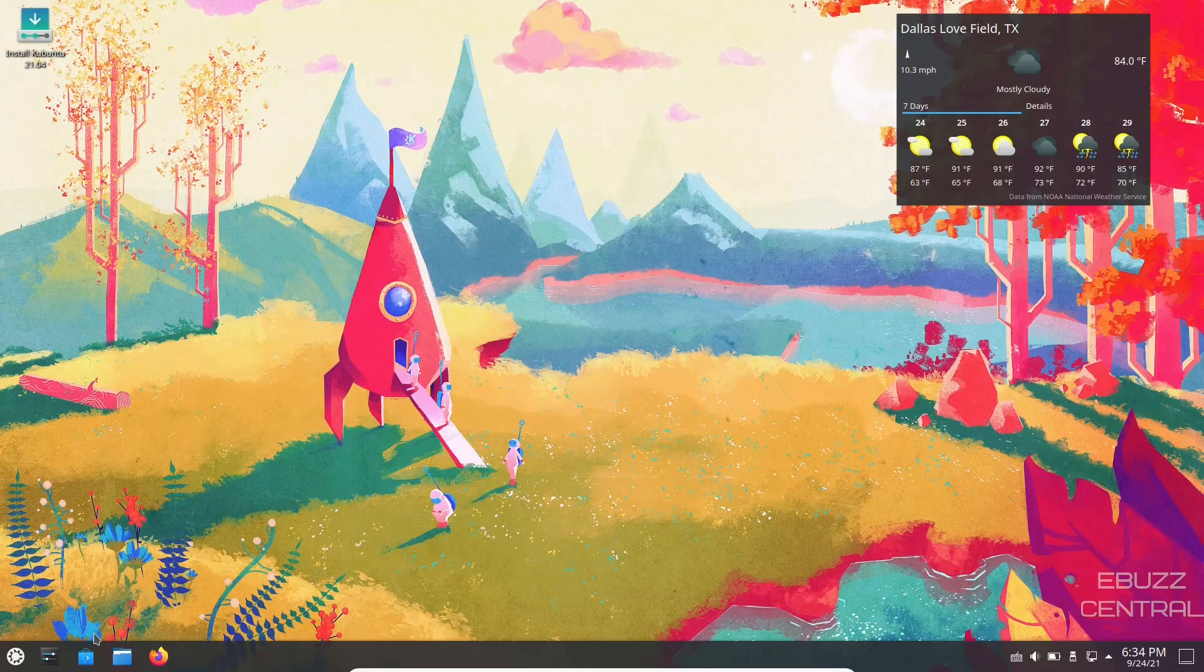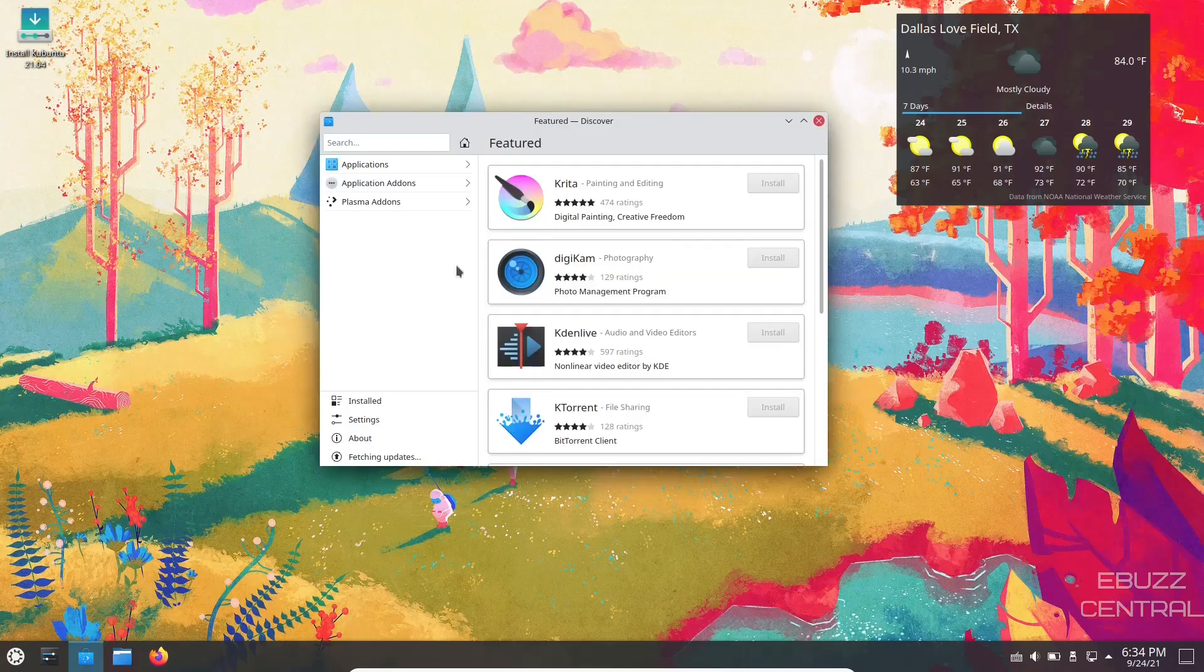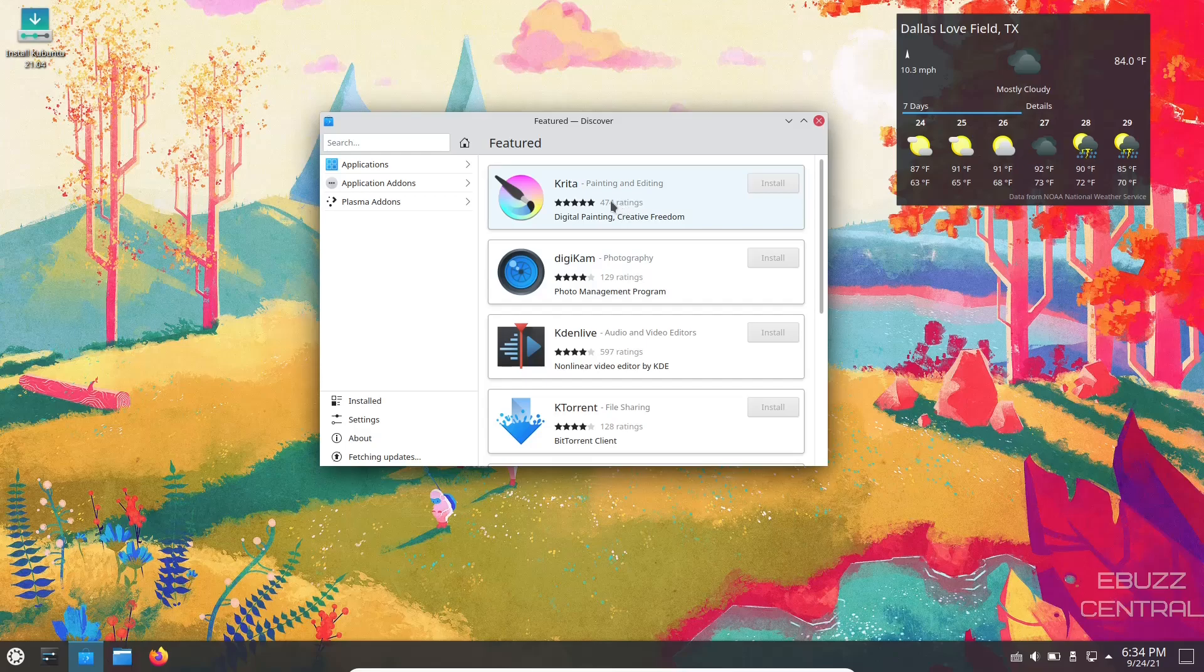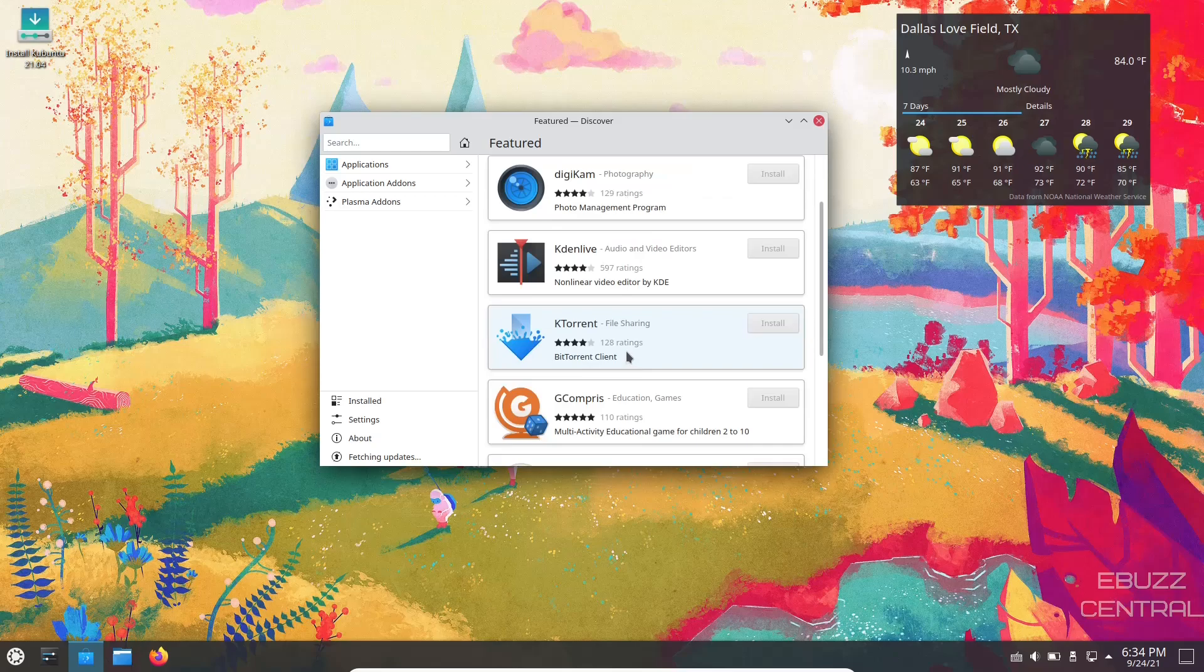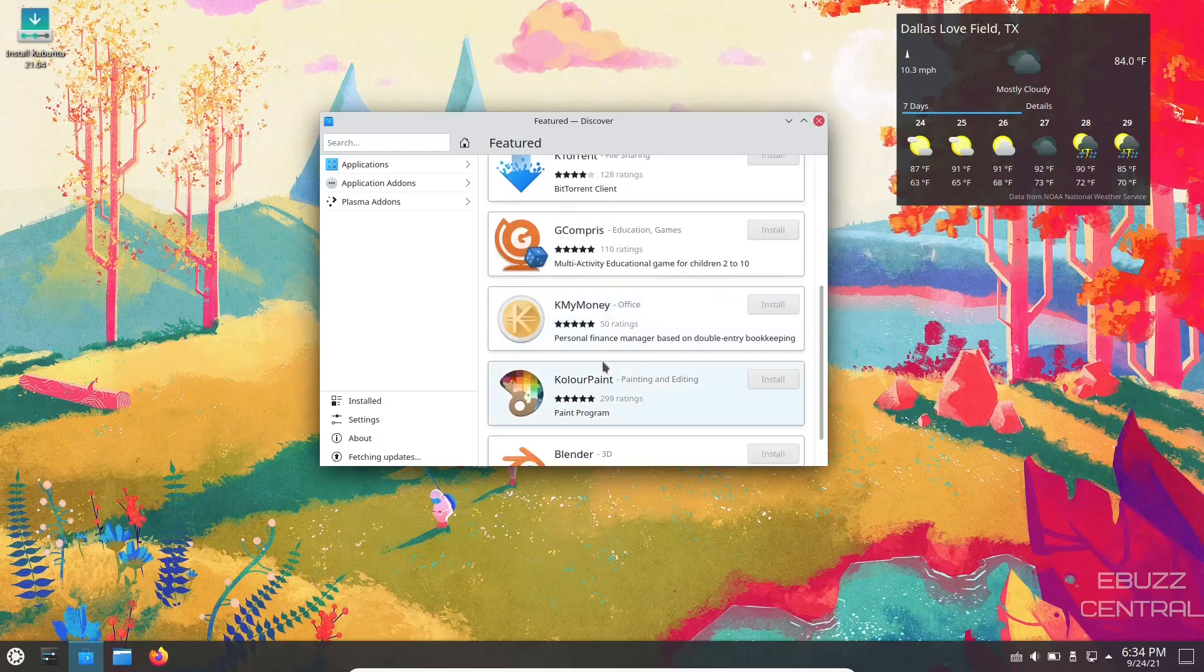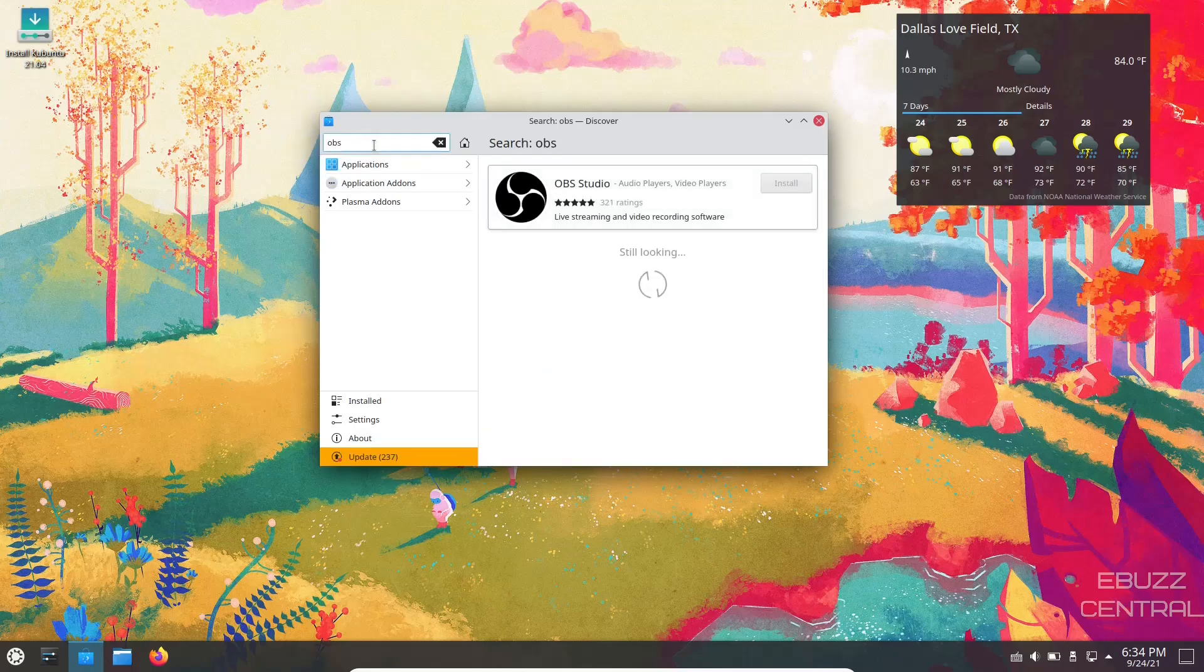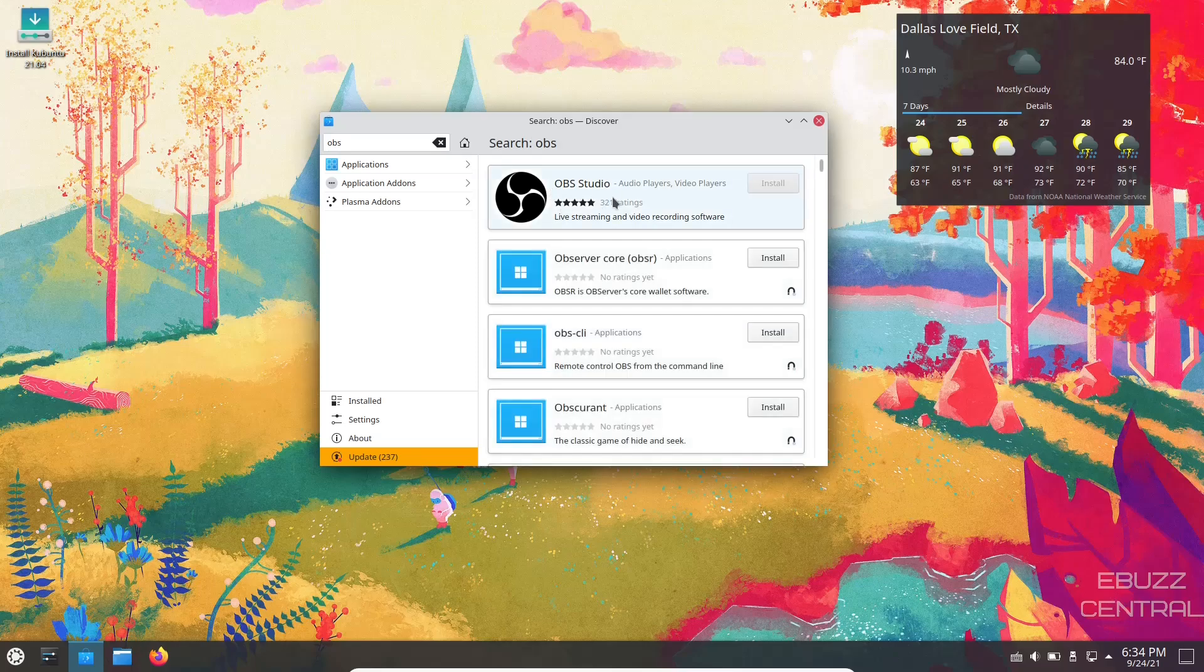Then you can come over here to the Discover software center. Let's open that up. Okay, the software center has populated. You can see right here there's just some featured applications they're recommending: Krita, Kdenlive, digiKam, KTorrent. You can just go through here and look at some of the featured if you want, or you can go up here and do a search. Let's say something like OBS. You hit enter, there's OBS Studio. If you want to install it, you just slide over and install.